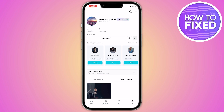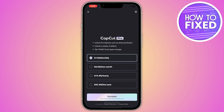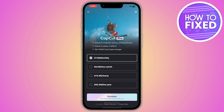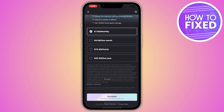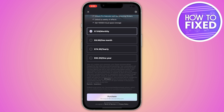Once your ID is set up, you will see the option to 'Join CapCut Pro' under your user ID. Click on it, and you will see all of the features available in CapCut Pro. From here, you have to select a plan.